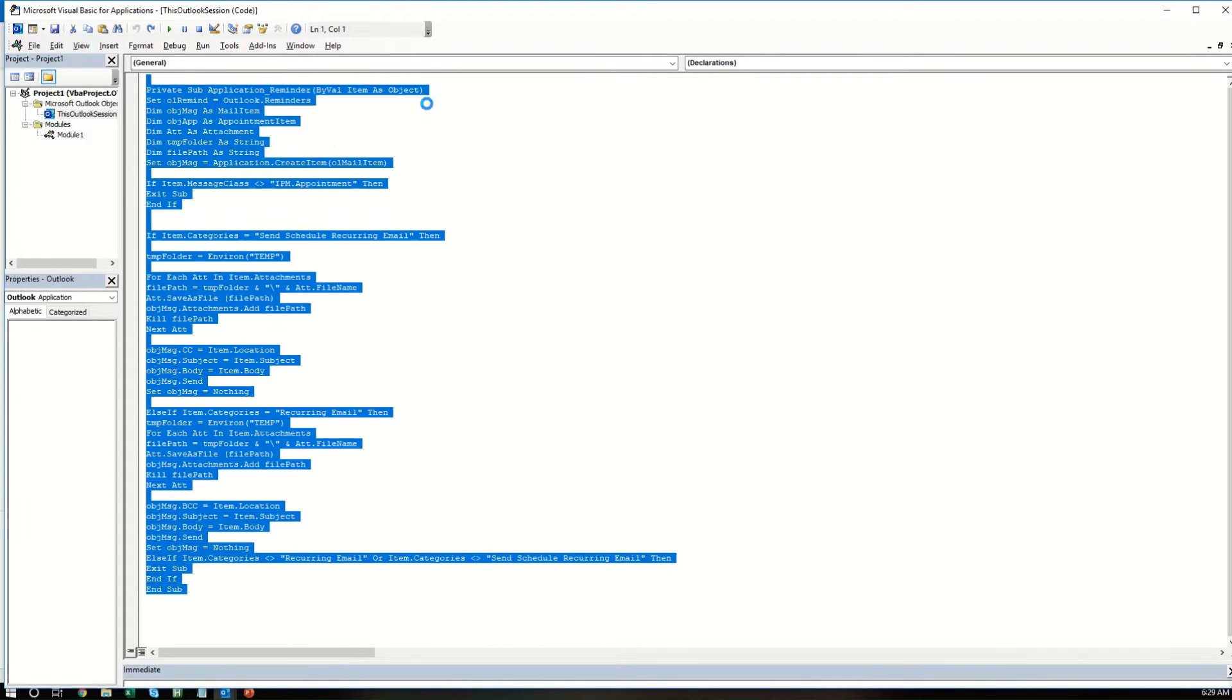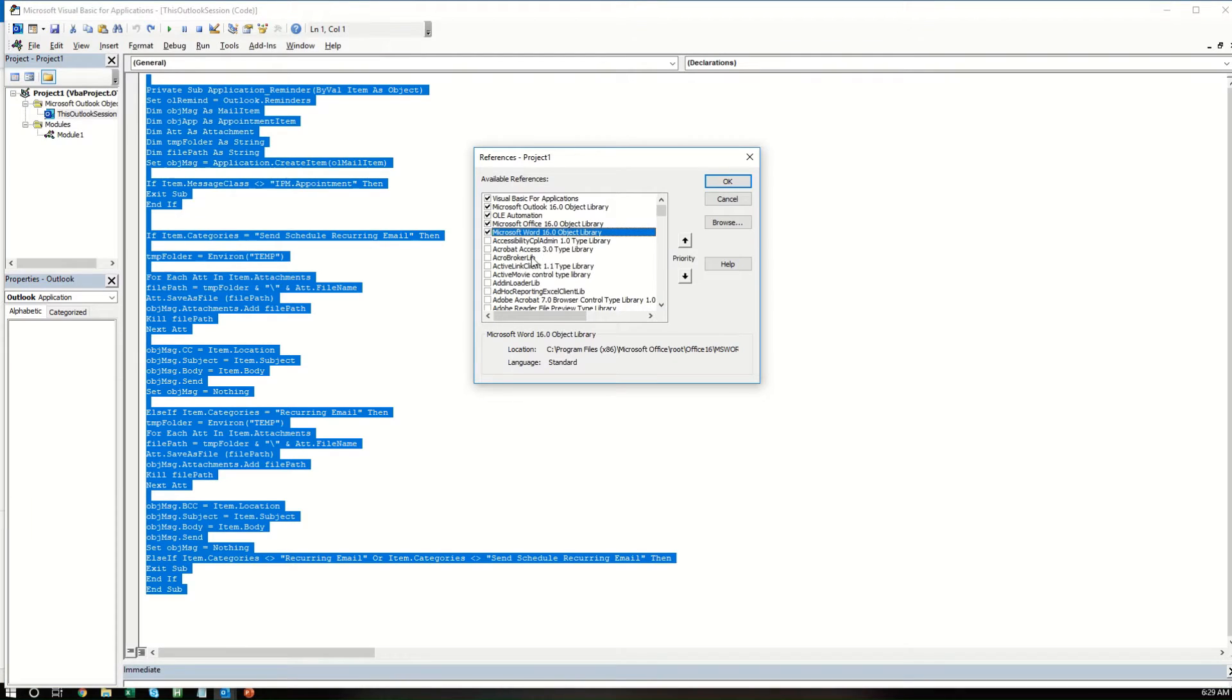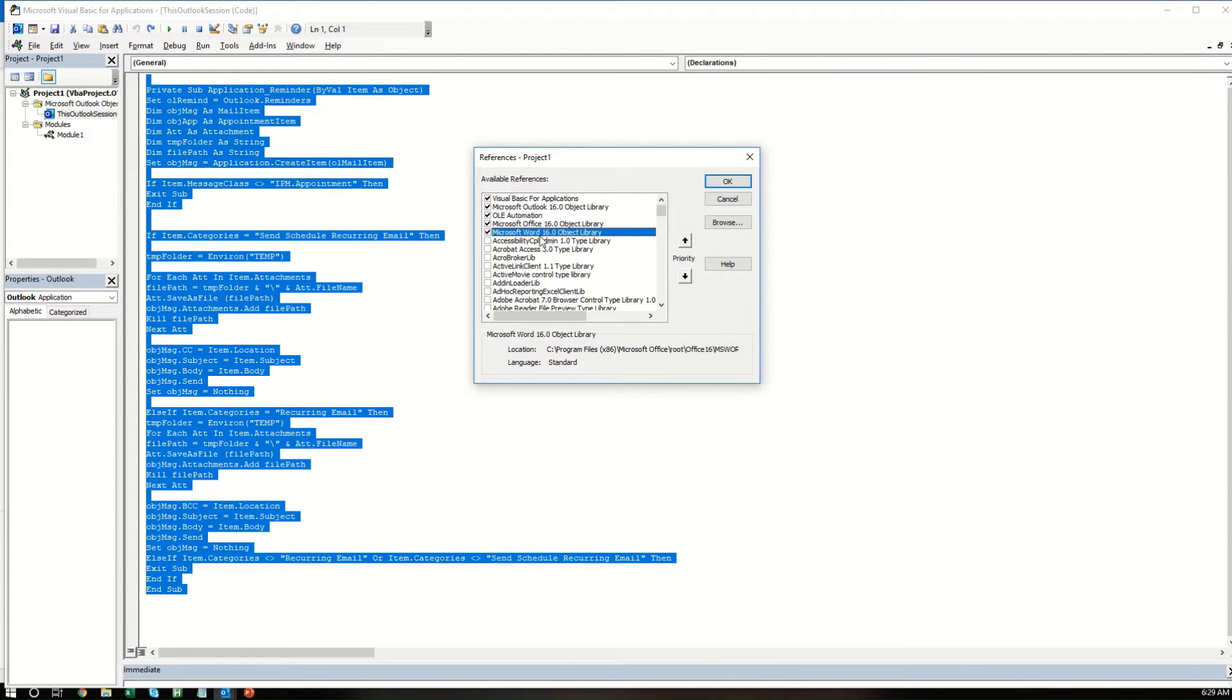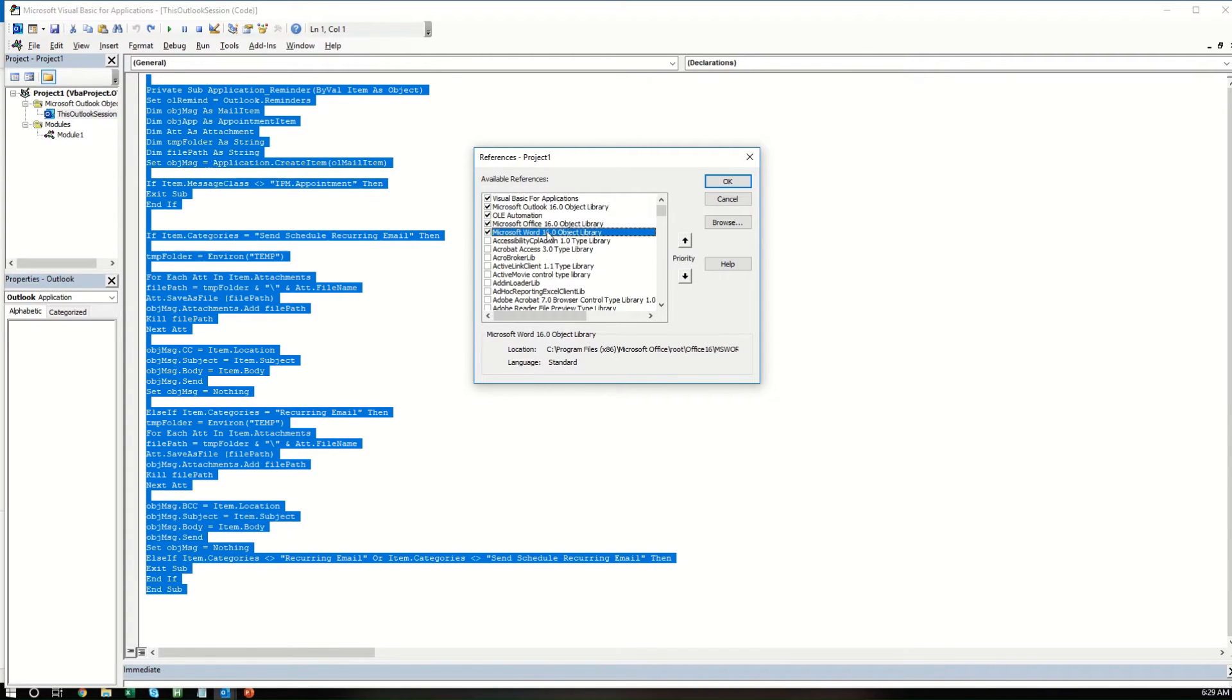But you want to go up here to Tools and click References, and you want to select these five right here. Visual Basic Applications, Outlook 16.0, Office 16.0, Word 16.0, OLE Automation. This is the most up-to-date version. If there's a more up-to-date version than 16.0, select whatever's the most up-to-date version.